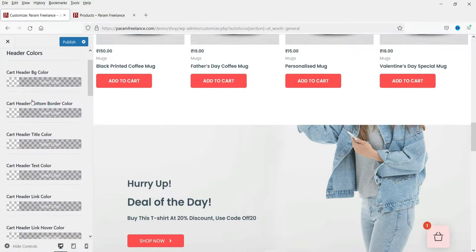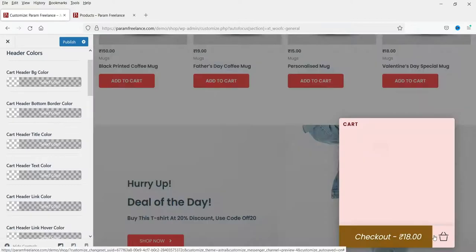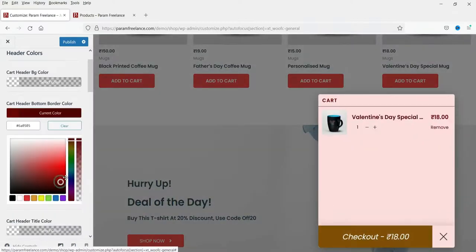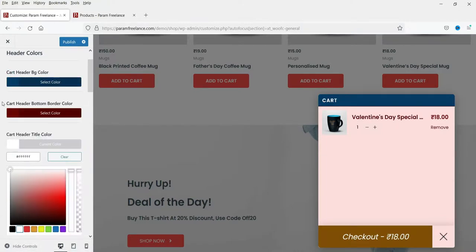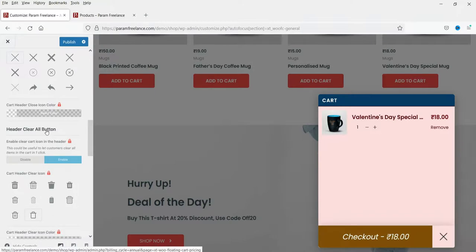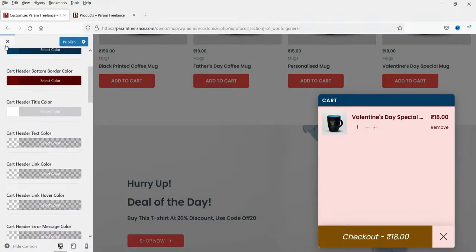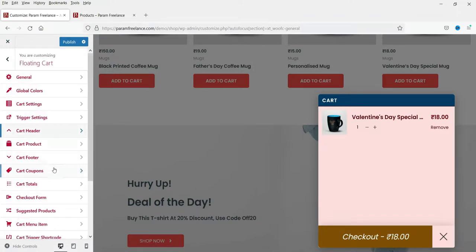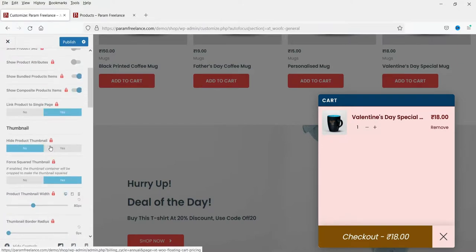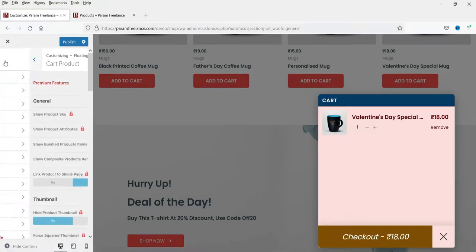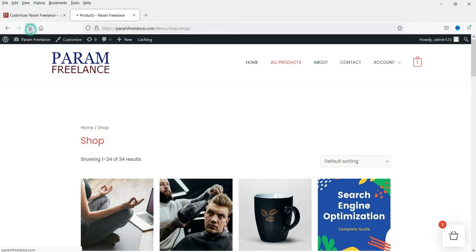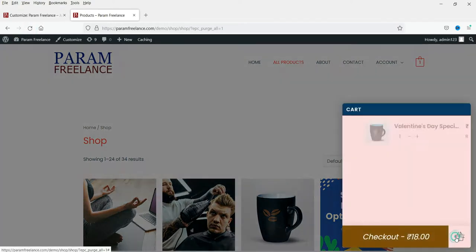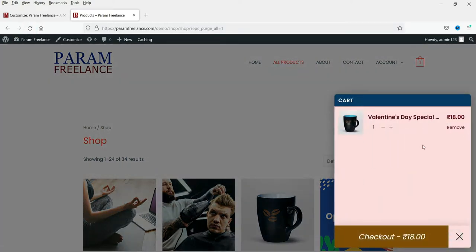The cart header and divider settings are only available in the pro version, so you cannot make changes there on the free plan. I've made some changes so I'm going to publish them and refresh the page to see the result.